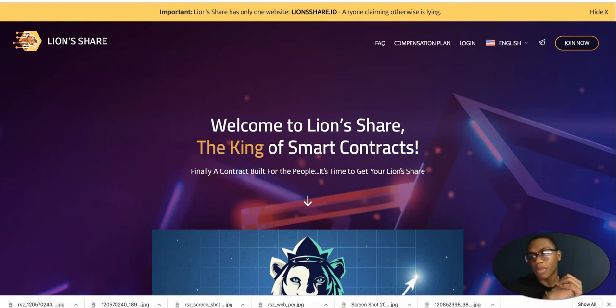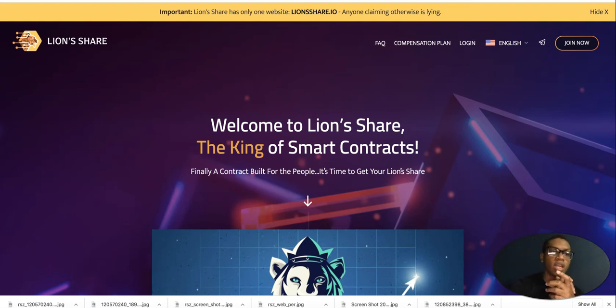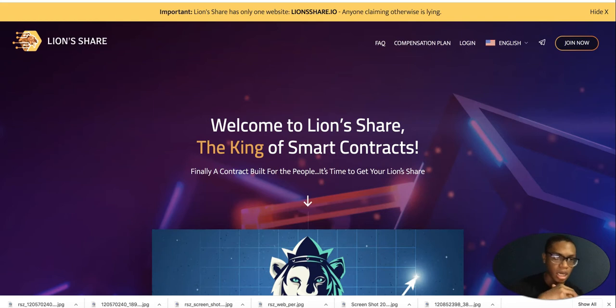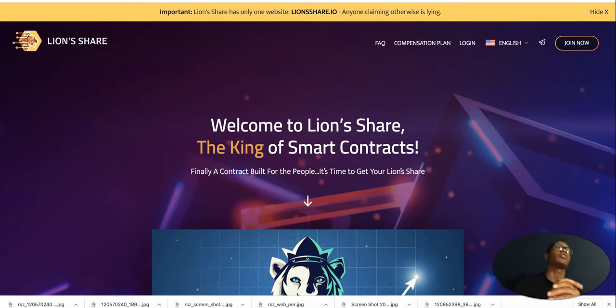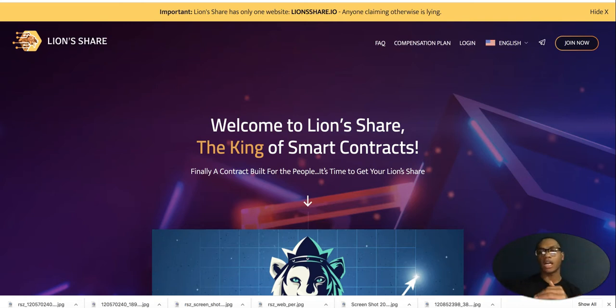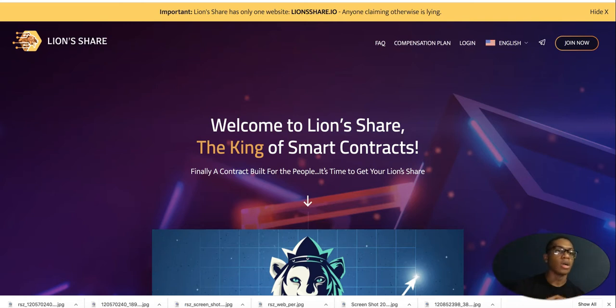What's going on guys, welcome back to another video. Today I want to bring you another source of passive income in the crypto space with Lion's Share. I know you've heard about the big release. I know you're like, what, another smart contract? But I'm going to break this down.